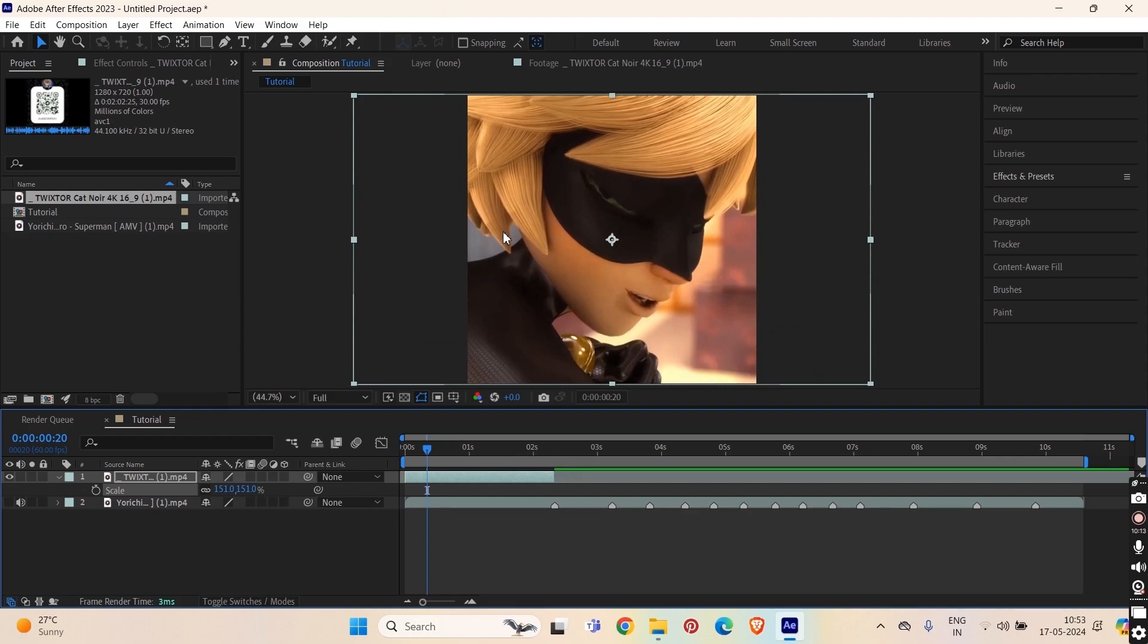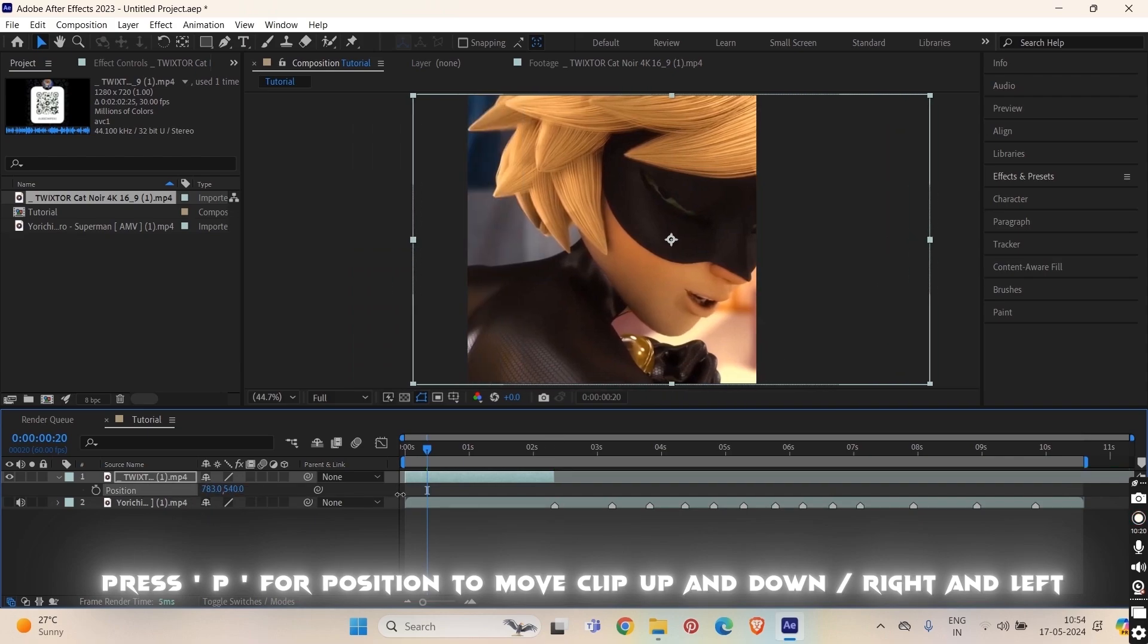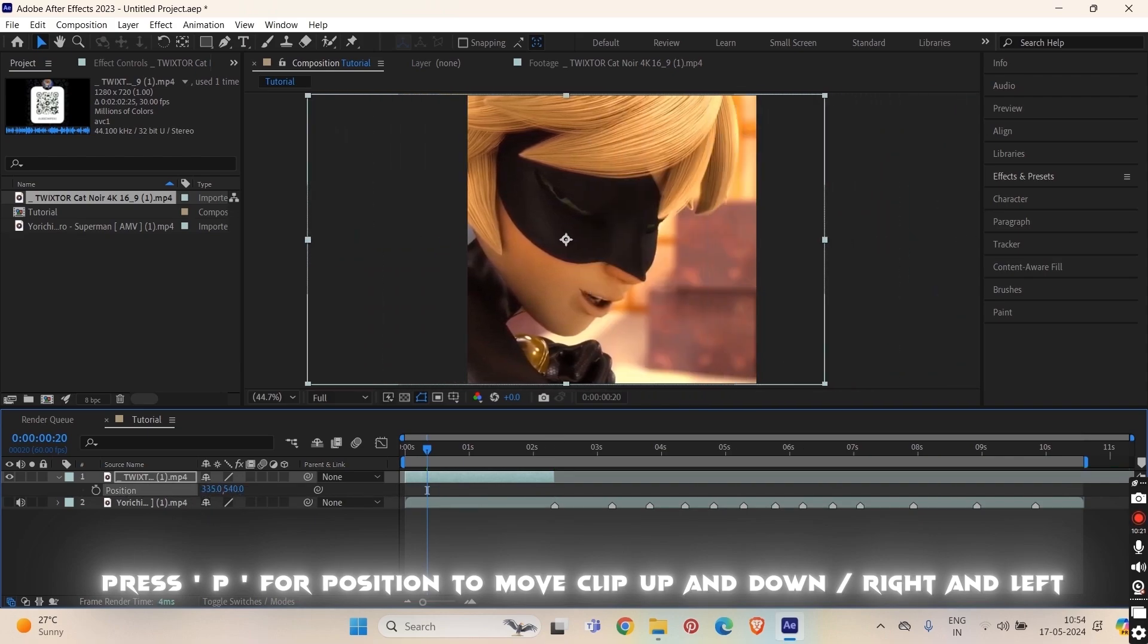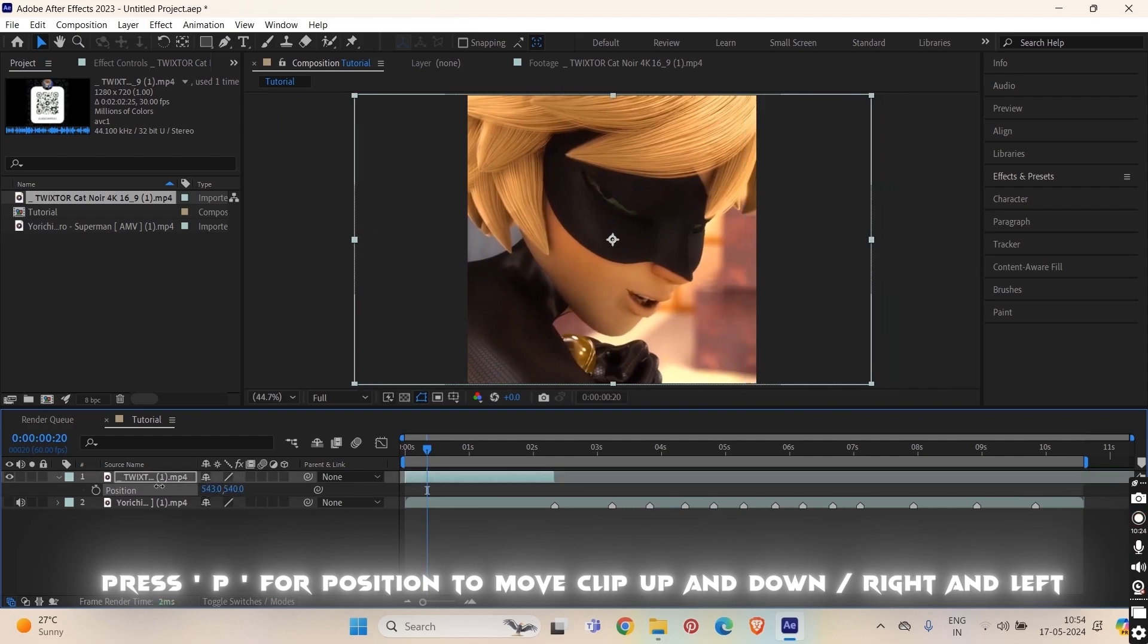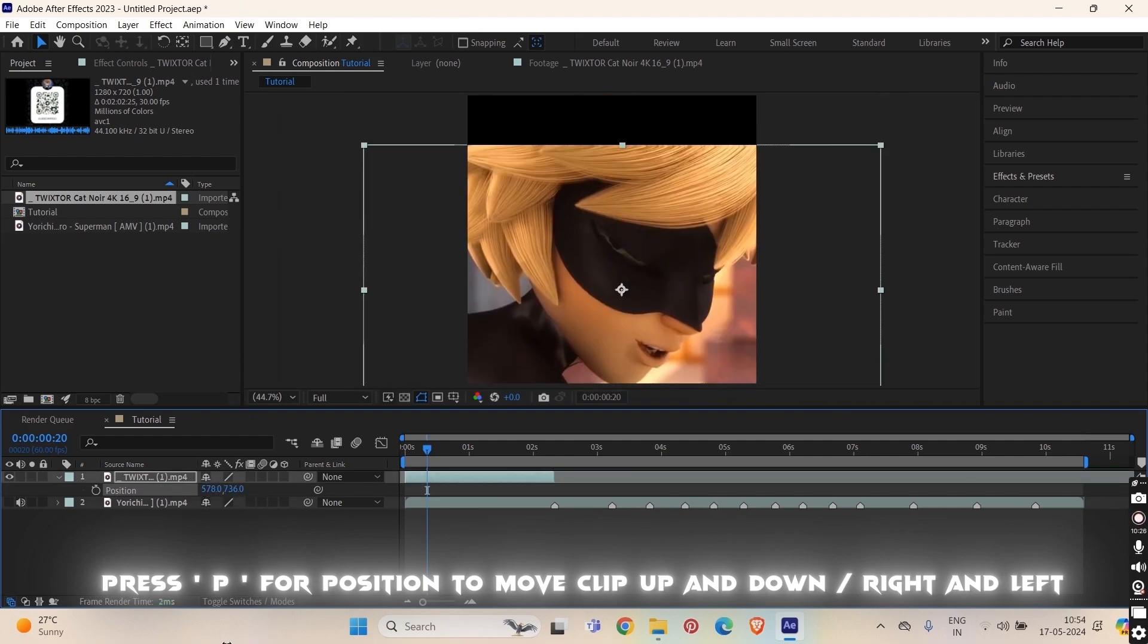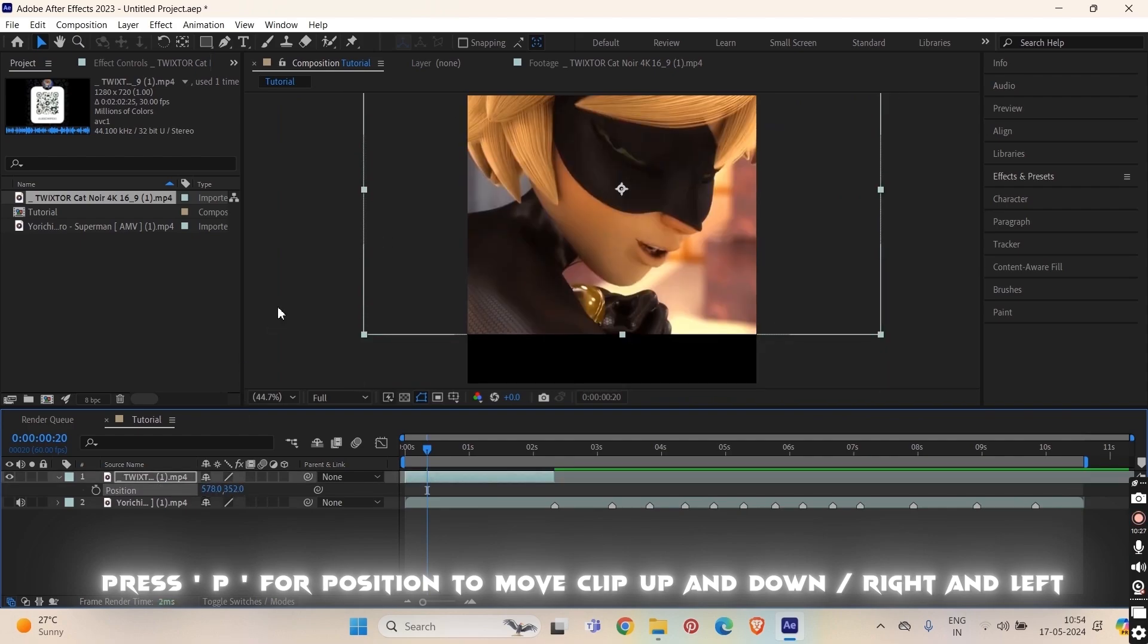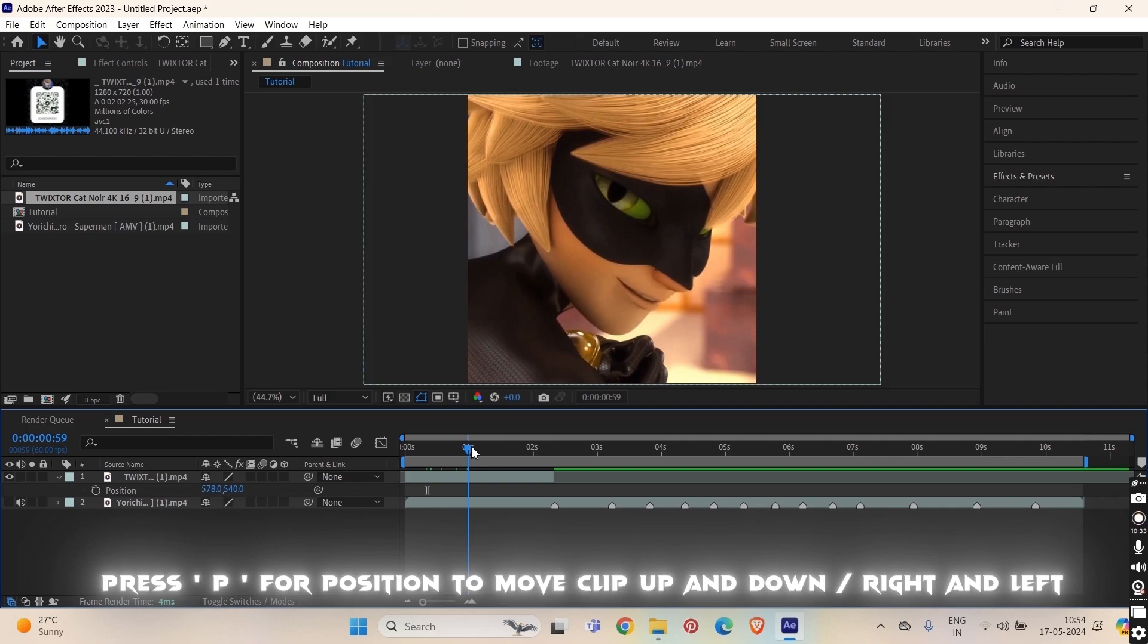And to adjust it up and down or right or left, press P on your keyboard so it will show up the position. And then you can change the position. This is for right and left and this one is for up and down. I guess my clip was perfectly in its position.